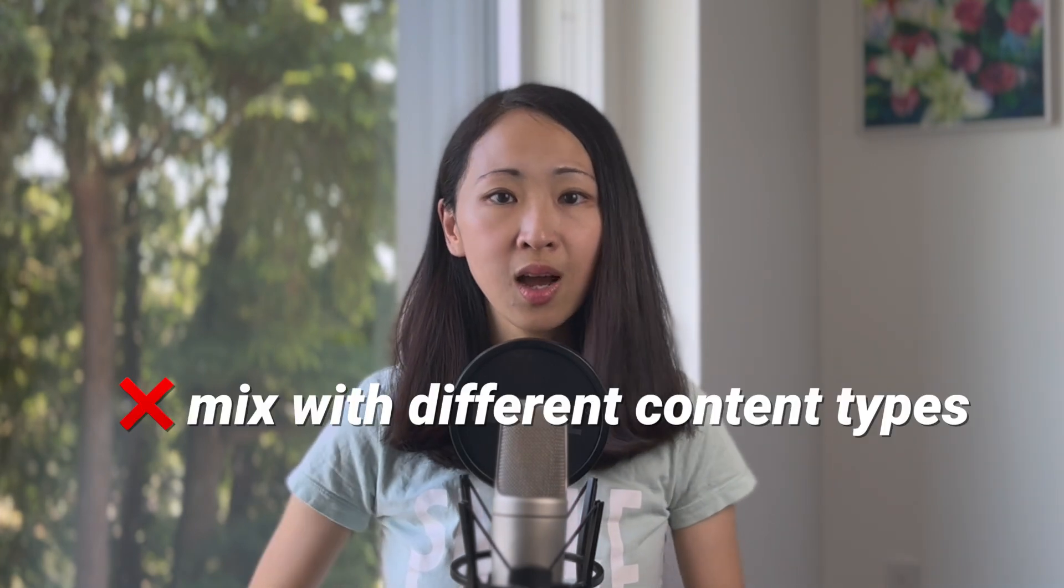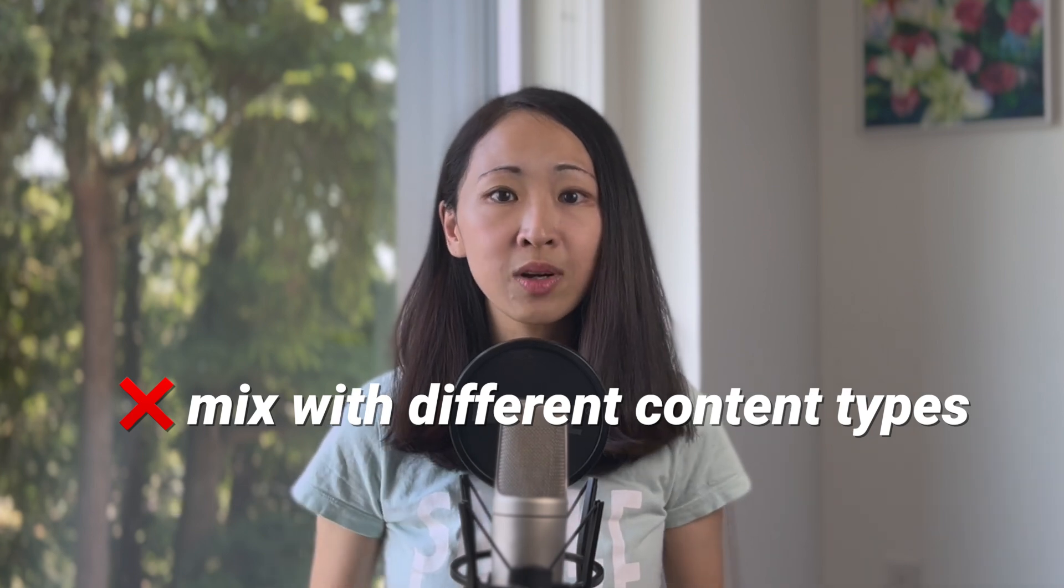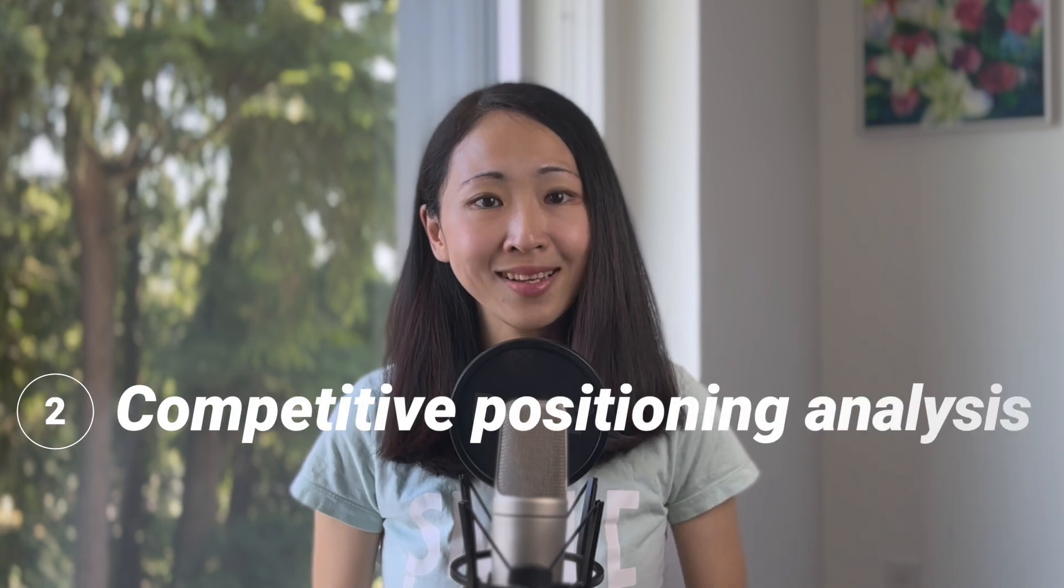Keep in mind I don't encourage you to feed all this writing sample just to copy their style completely because then it will lack your personality. You can take them as inspiration and adjust, but always use your own writing samples whenever possible. Also, try not to mix with different content types. If you are preparing email writing style, feed it with email writing samples. If you're preparing article writing style, feed it with article writing samples.